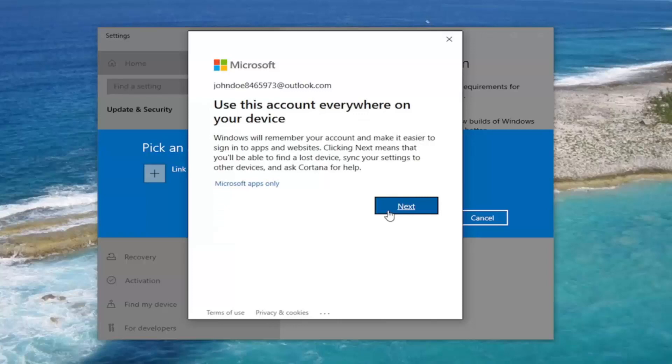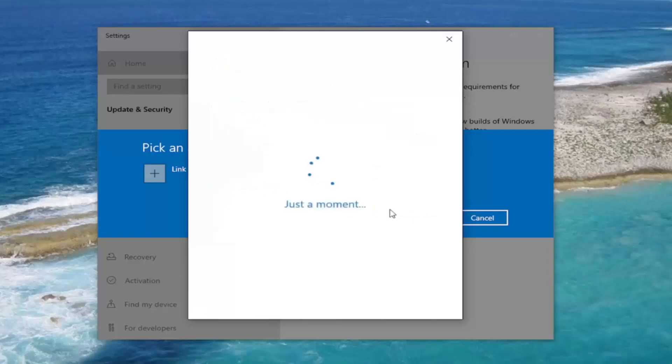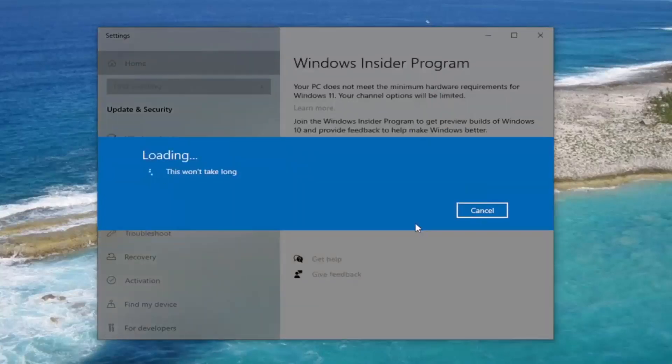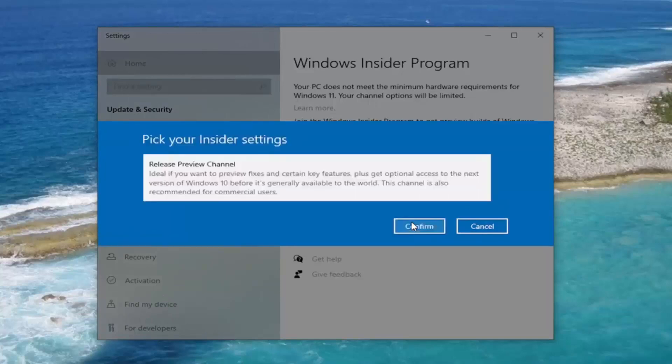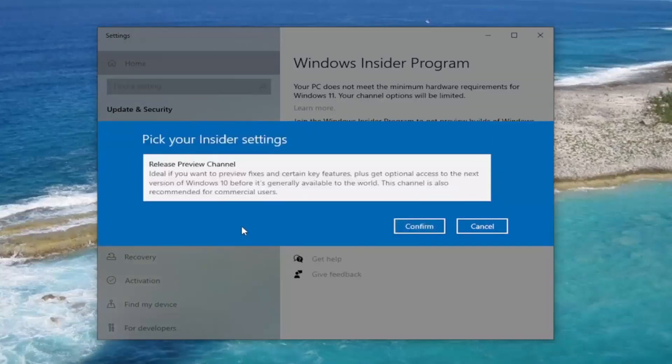We're going to go ahead and select where it says Microsoft Apps Only. You can keep it at all. You don't have to make that change if you don't want to.